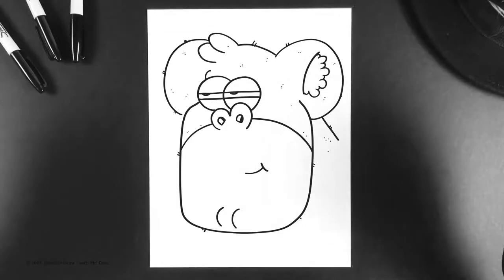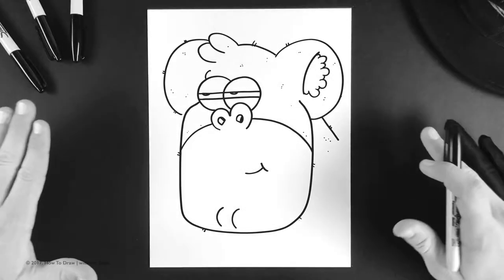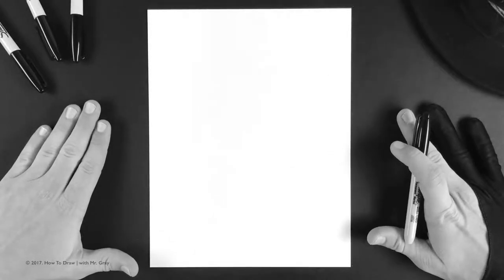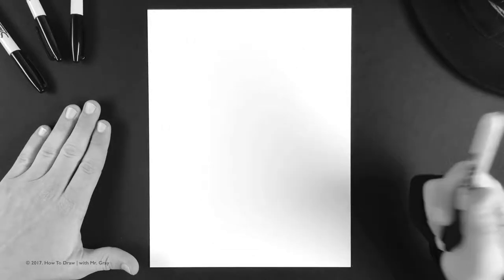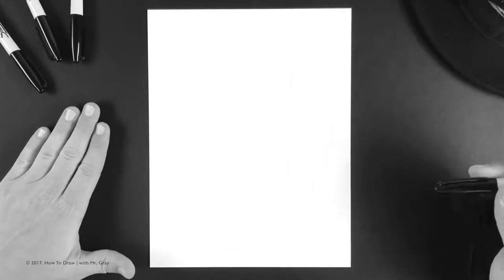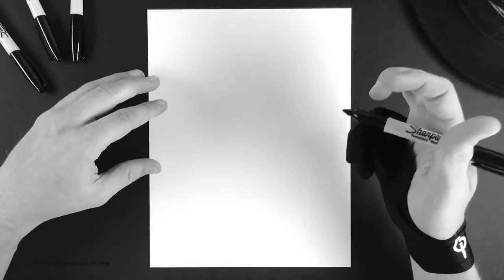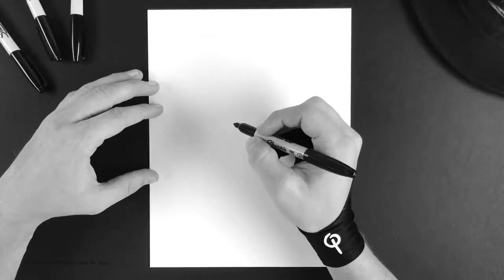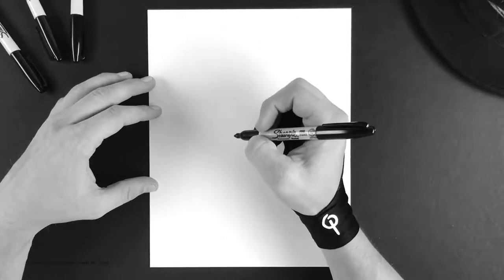So to do the gorilla we want to make sure our paper is vertical on this one. Get out your marker and let's begin. So to do this silly gorilla we're gonna start in the center of the page.